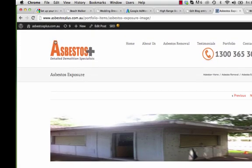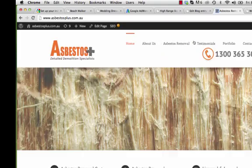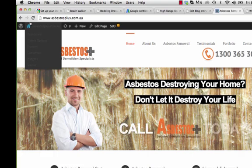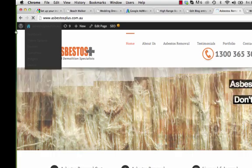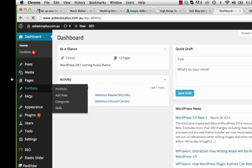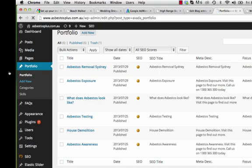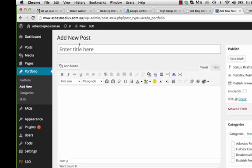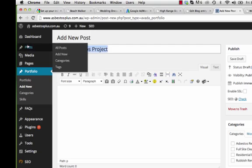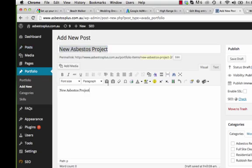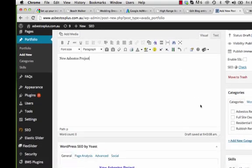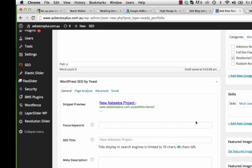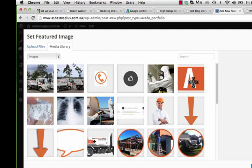To add a new portfolio item, go to the dashboard. From the vertical navigation bar select Portfolio, then Add New. Give the new item a name — for example 'New Asbestos Project' — and rename it to something more relevant. Then select a category; in this case we'll choose Residential Demolition.